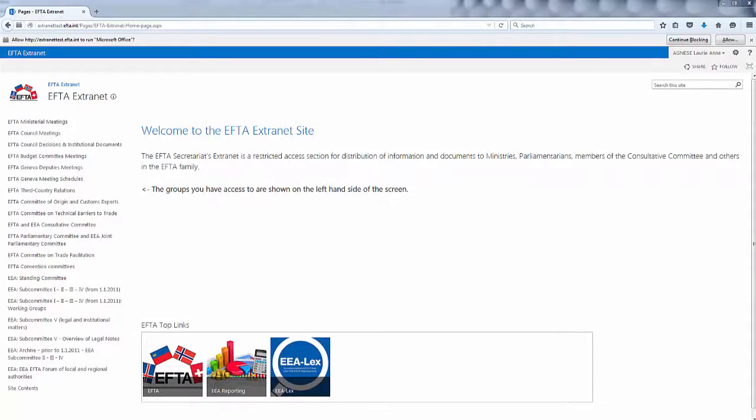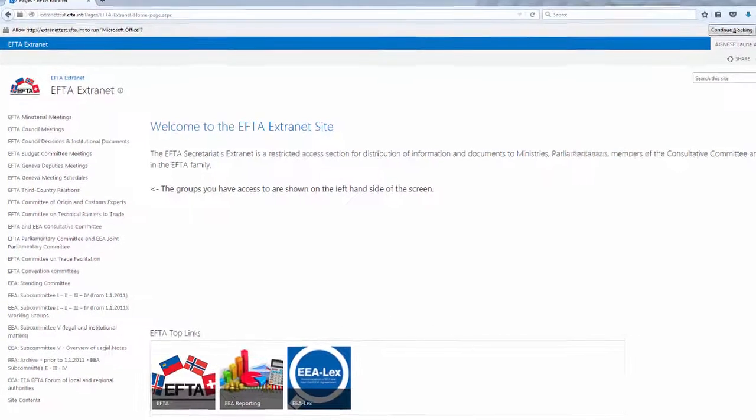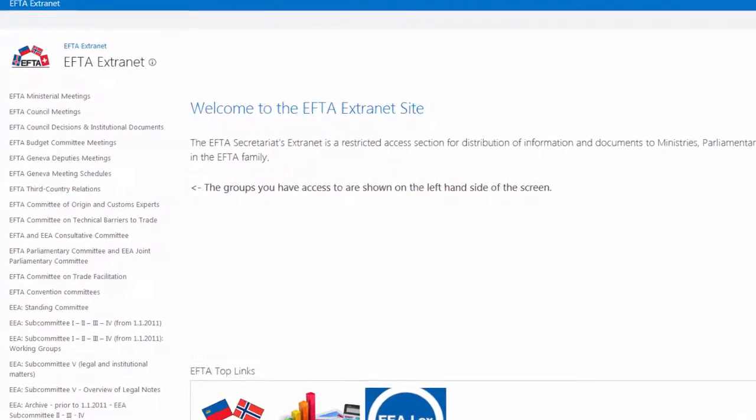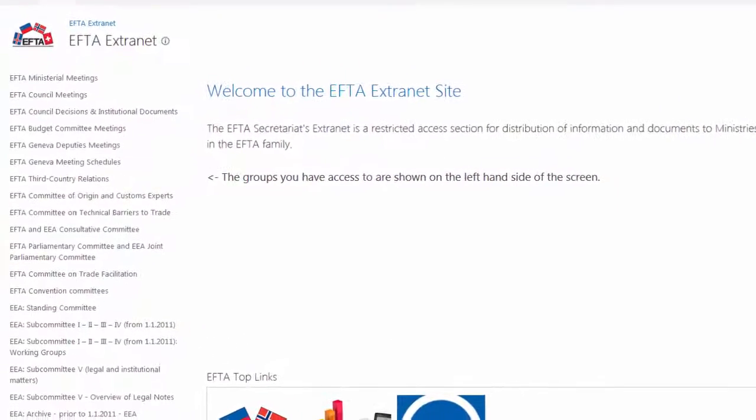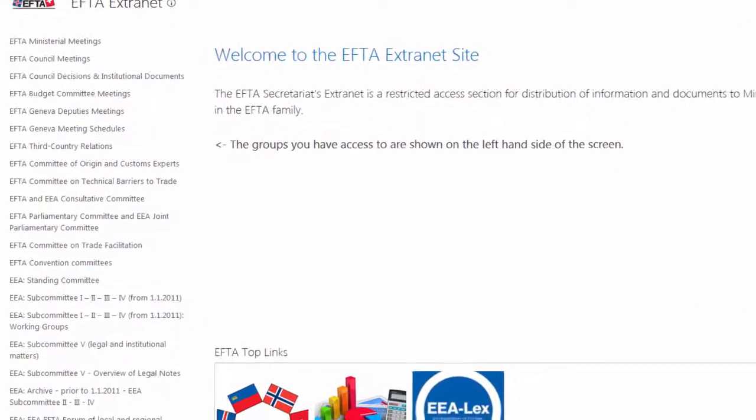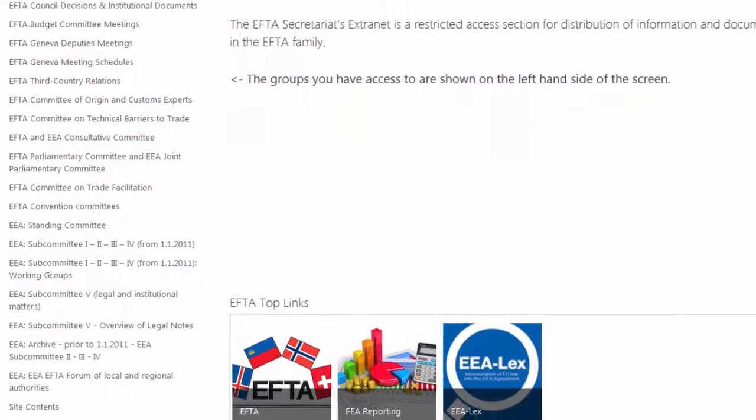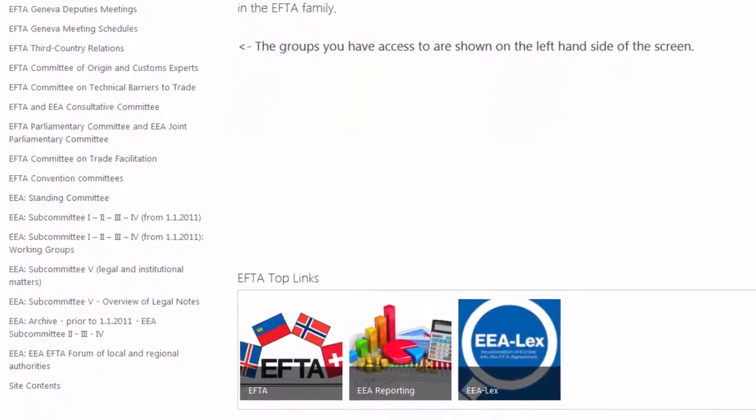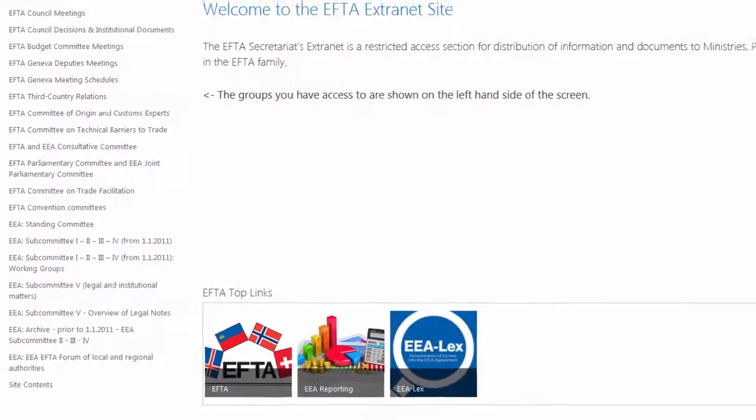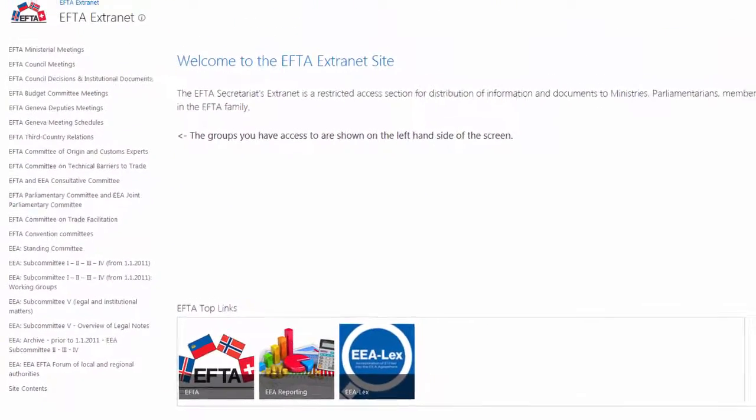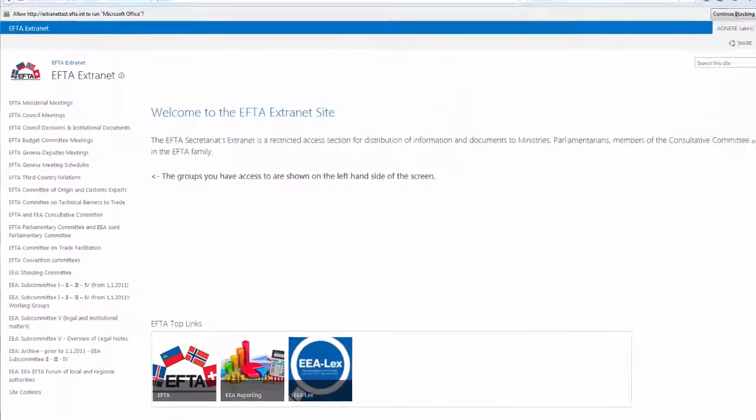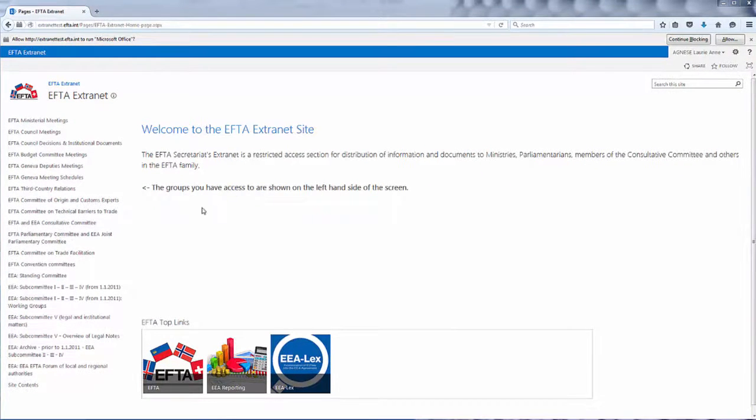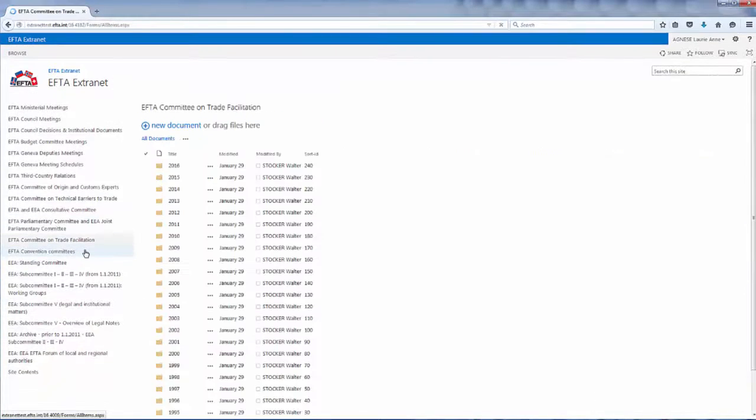The EFTA Secretariat uses the Extranet to distribute documents with a high level of security. Each working group or committee has its own section of the Extranet which is only accessible by its members. The Extranet is updated with documents before and after every meeting and is a reliable information source for its members. The Extranet is also an archive of meeting documents.